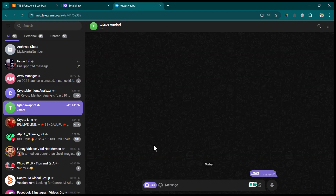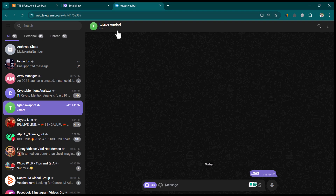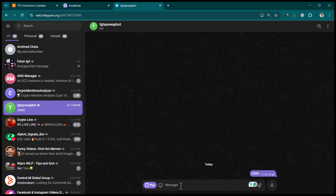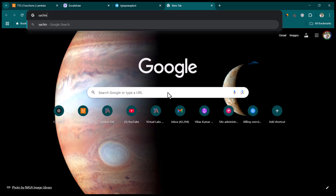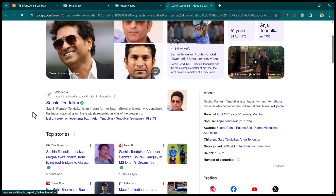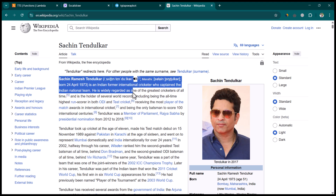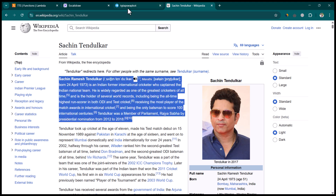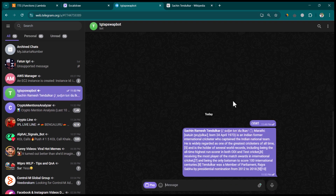Let me show you how it's going to work. I already have a bot — this is called the TG Tap Swap bot. In a previous lesson I showed how to create a Telegram mini app or gaming app similar to Tap Swap or Hamster Combat. I'm using the same bot but changed the functionality to point to this AWS Lambda function. I'm going to set everything up again, but first I want to show you how it looks.